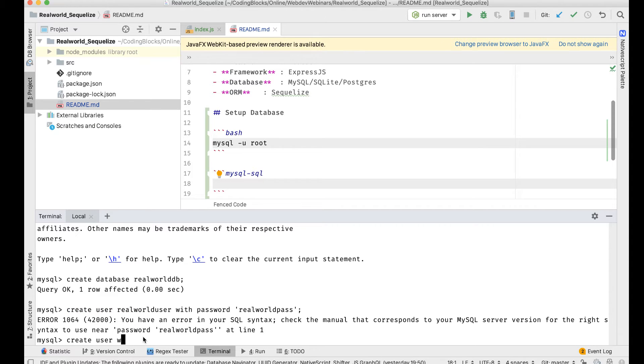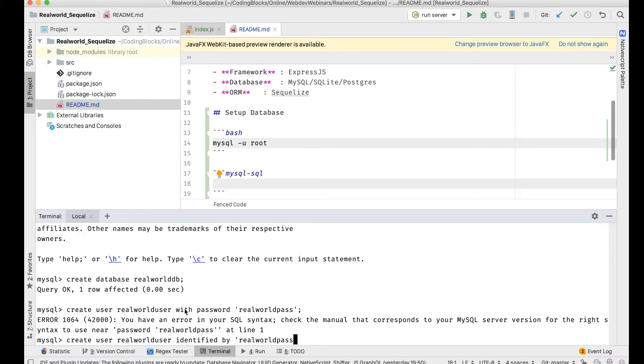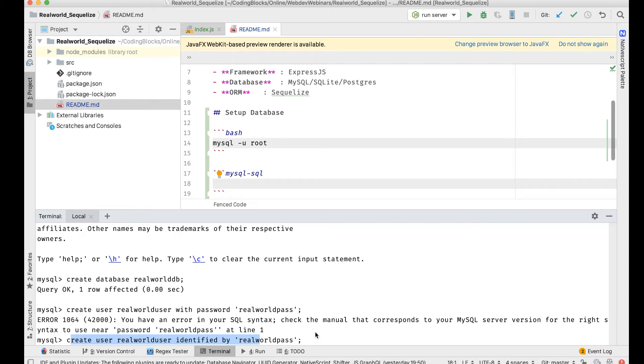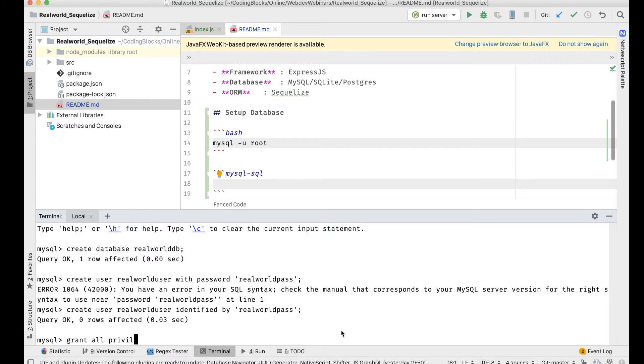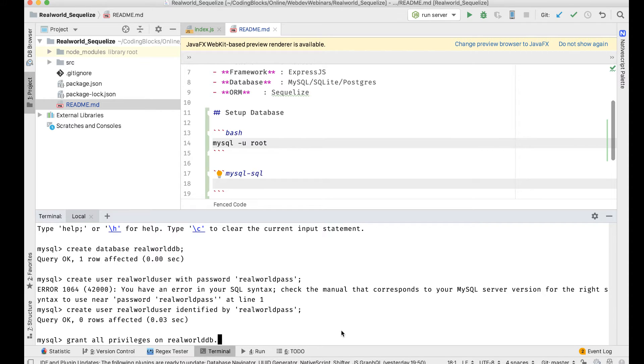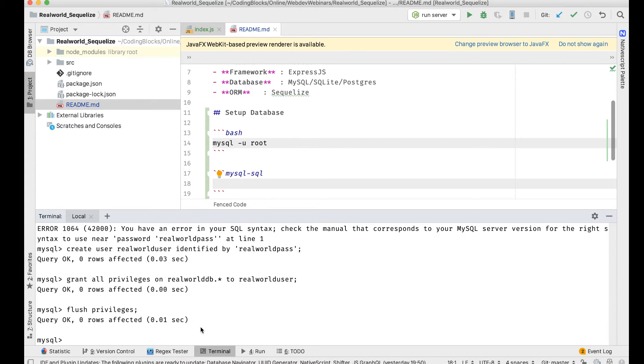I just mixed up the Postgres and MySQL syntax for a second, my bad. It's gotta be create user realworld_user identified by realworld_pass, and then grant all privileges on realworld_db.* to realworld_user.